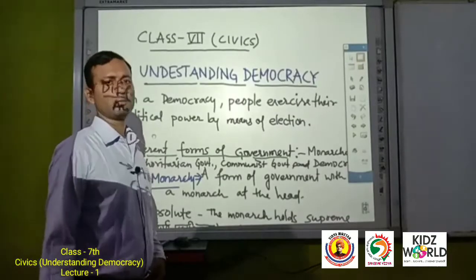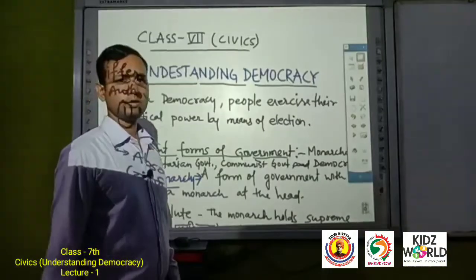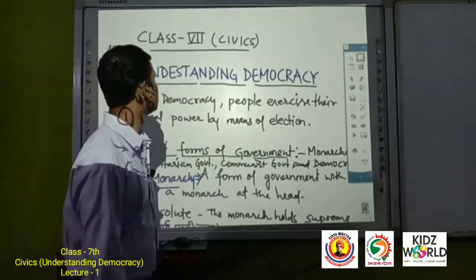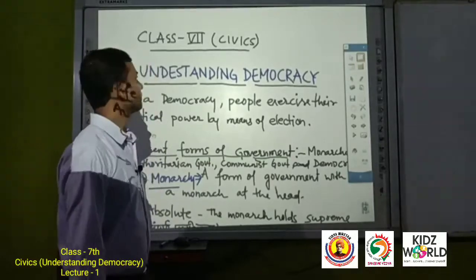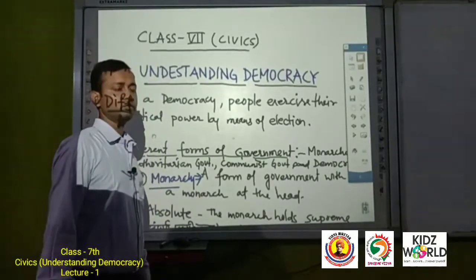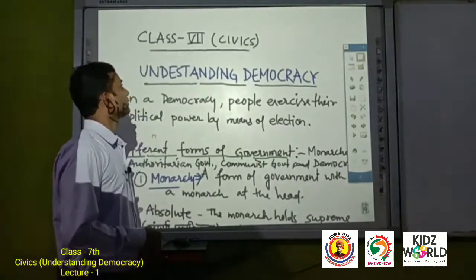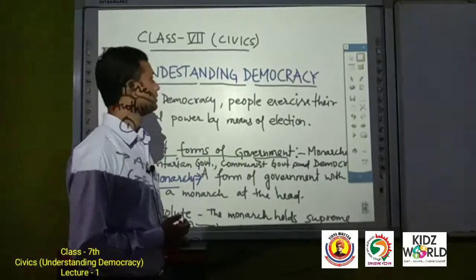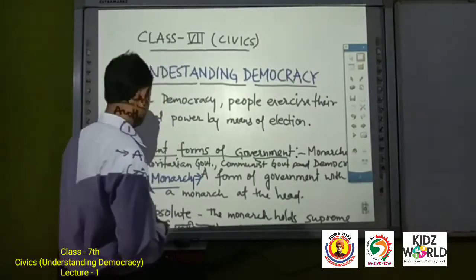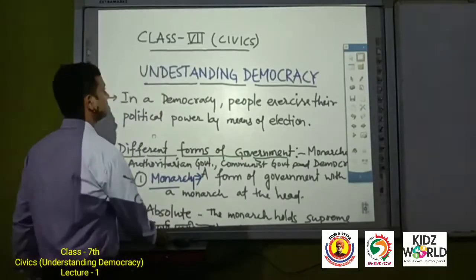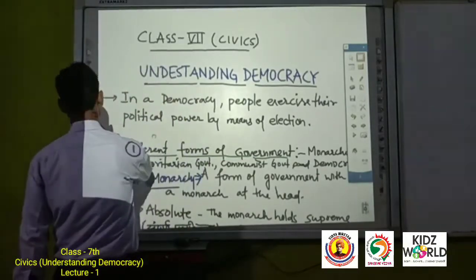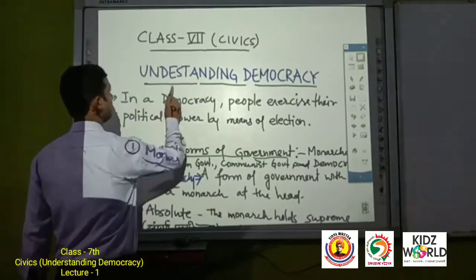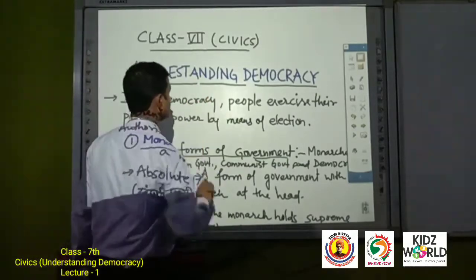Hi students, I am Kamalais, your SST teacher. Today I am going to teach you the first chapter of civics portion of class 7, that is Understanding Democracy.